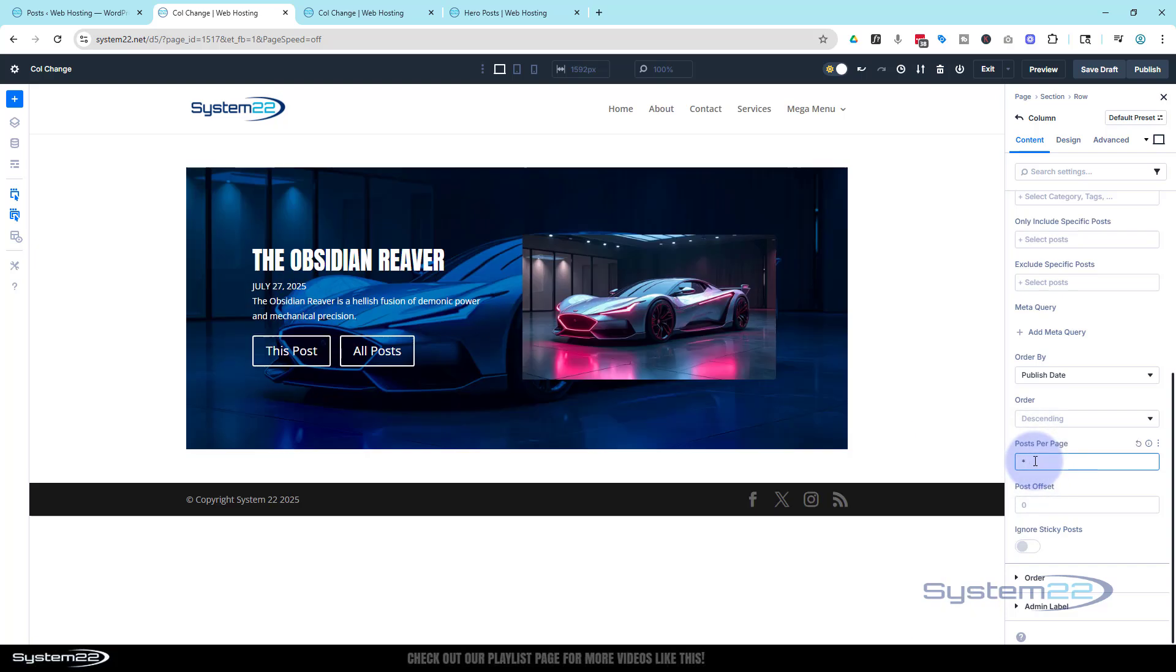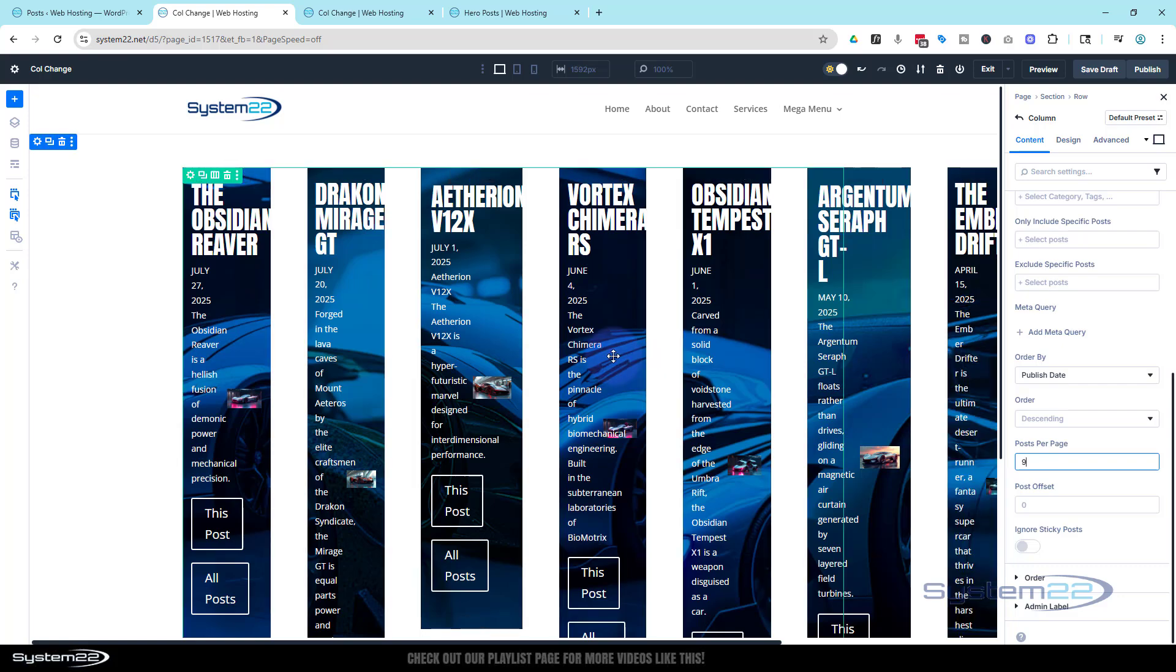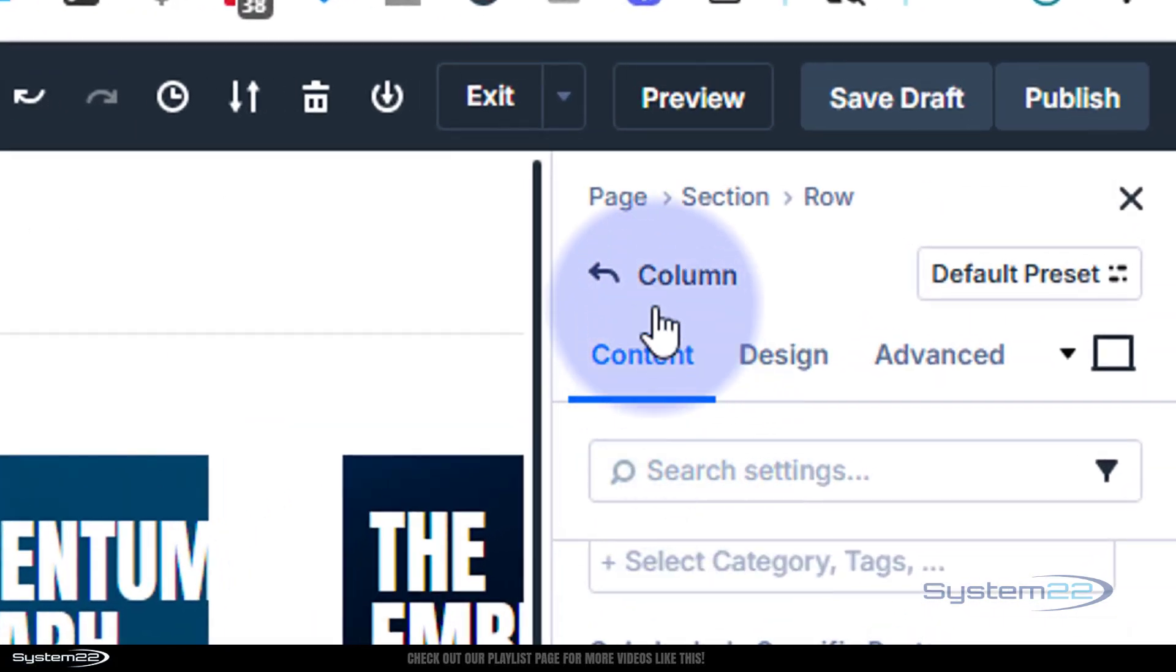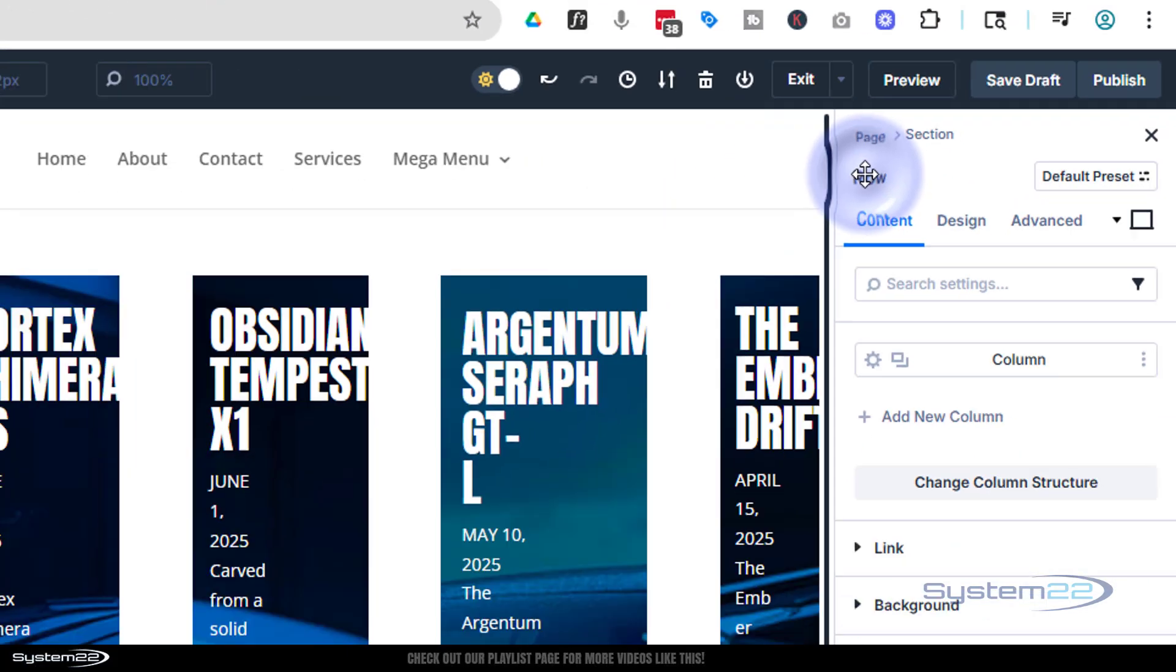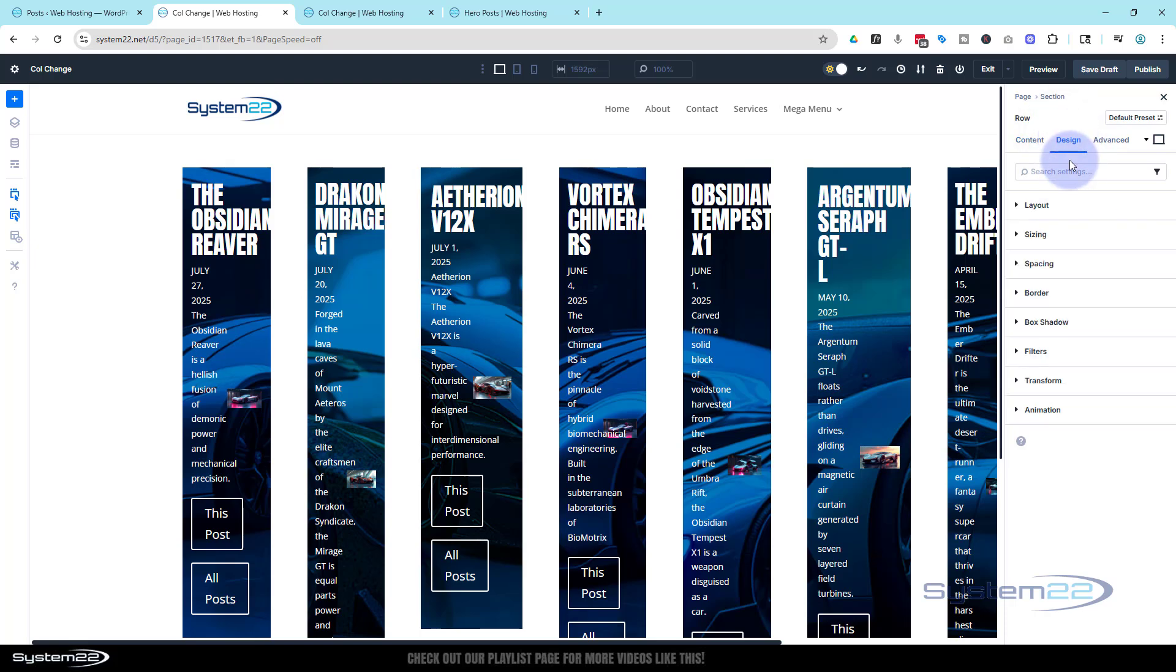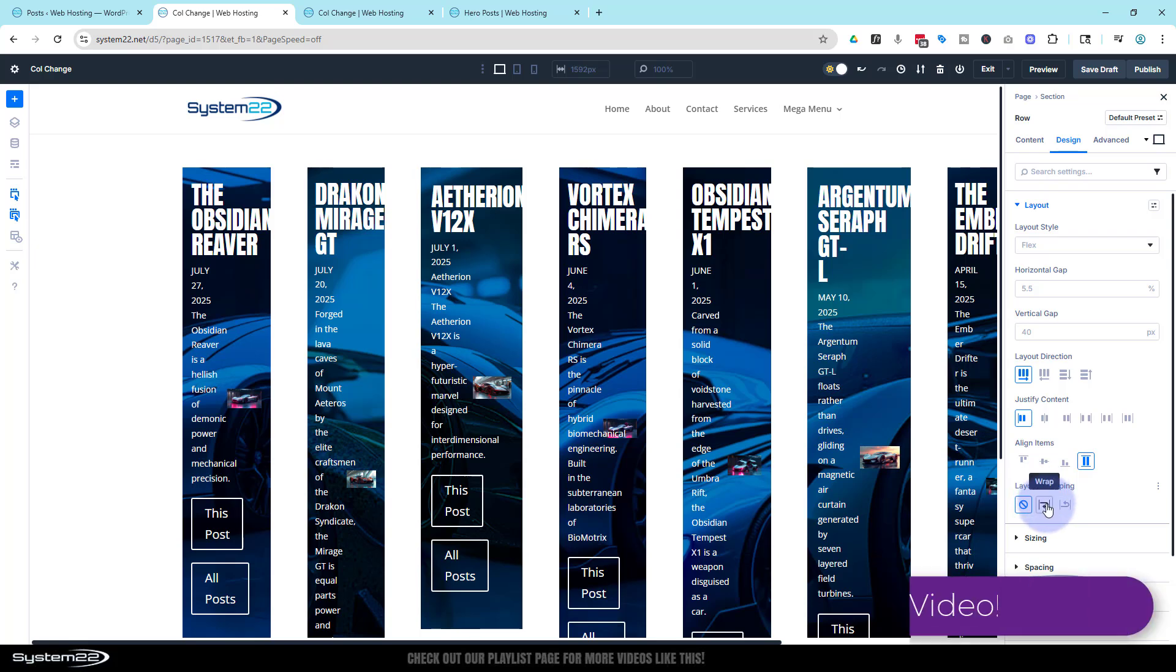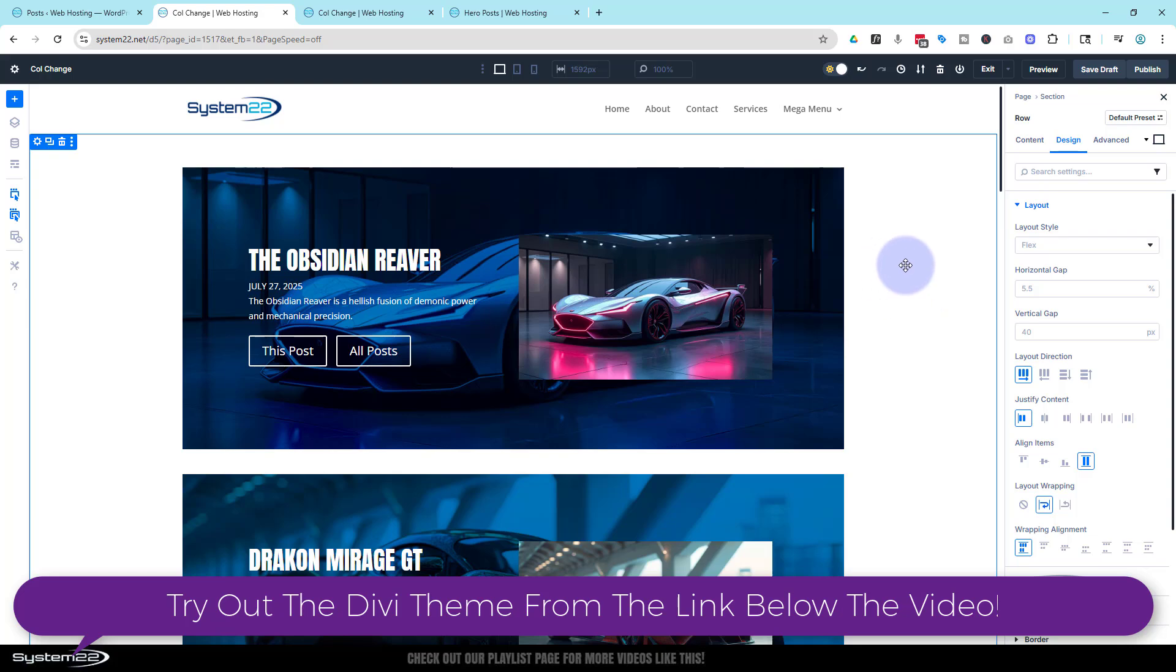Obviously that doesn't look very good, so to fix that, all we need to do is go back one up here to the column, go back to the row, or just click on the green tab. I'm going to go to design in the middle, now layout, and we'll tidy this up. All I'm going to do is go down to where it says layout wrapping right here. I'm going to wrap it. Now we've got exactly what we had originally.